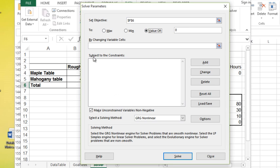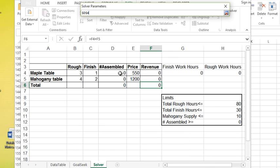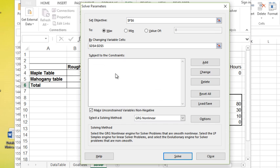So this functions a lot like Goal Seek, except I could add constraints and I can have multiple changing cells. So if you use Goal Seek a lot, this is definitely something to check out. In this case, I would like it to go to a maximum. The changing cells will be the number of tables that I can assemble. So D4 and D5.